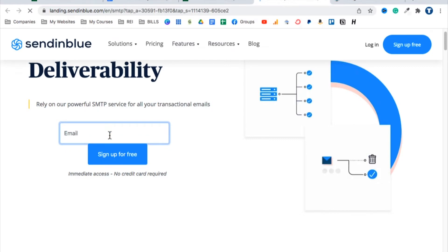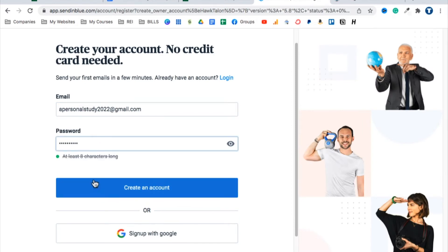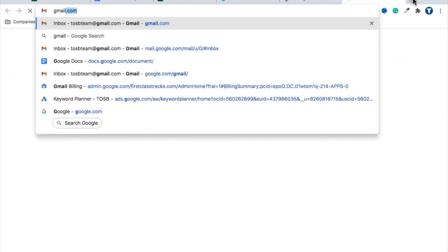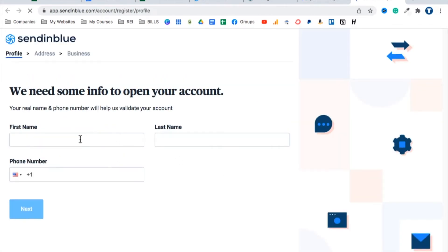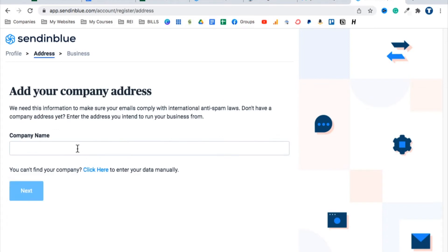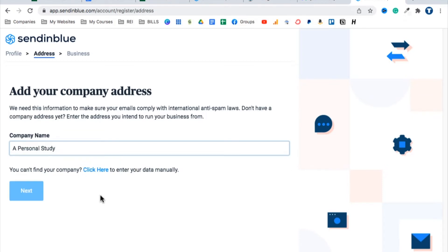Click 'Get Started with Sendinblue,' then sign up for free. Enter your business email — for example, apersonalstudy2022@gmail.com — and create an account with a password. You'll need to verify your email address. After confirming, fill in your first and last name, phone number, and click Next. Then enter your company name — for me, 'A Personal Study' — and your website URL, street address, and zip code.